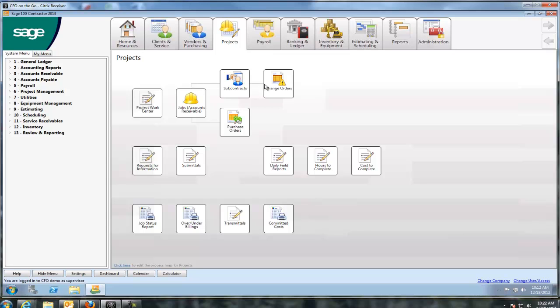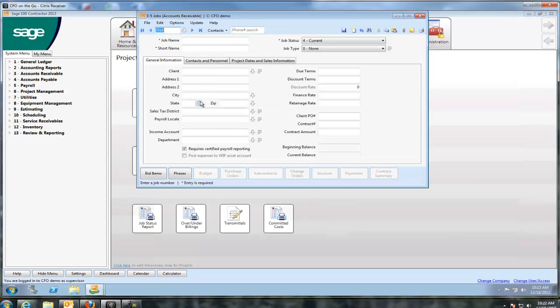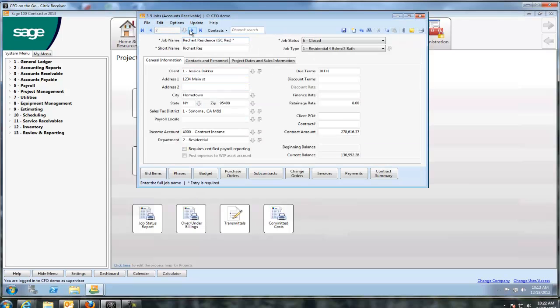If I'm a project manager and I want to look at change orders, or I want to create a purchase order, or I just want to see what's going on with the job, it's just a mouse click. I'm going to pull up a job that I already have open here.